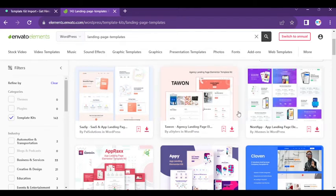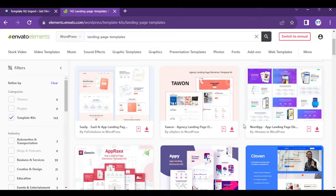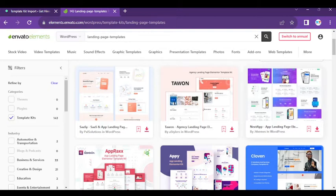Hey, what's going everyone? I hope you all are well. Today in this video, we are going to show you how you can import template kits on your WordPress. We will use Envato Elements page builder theme.